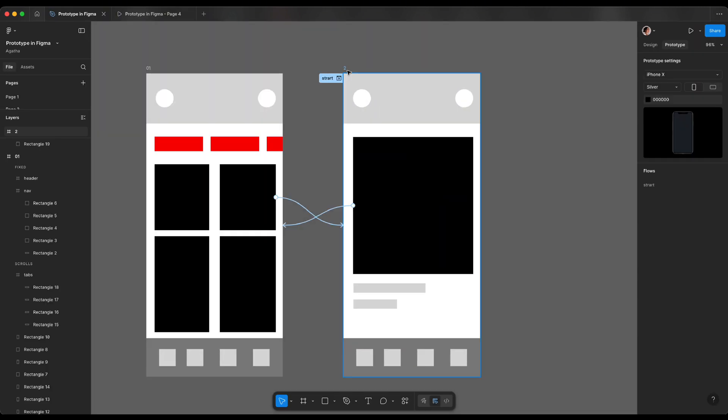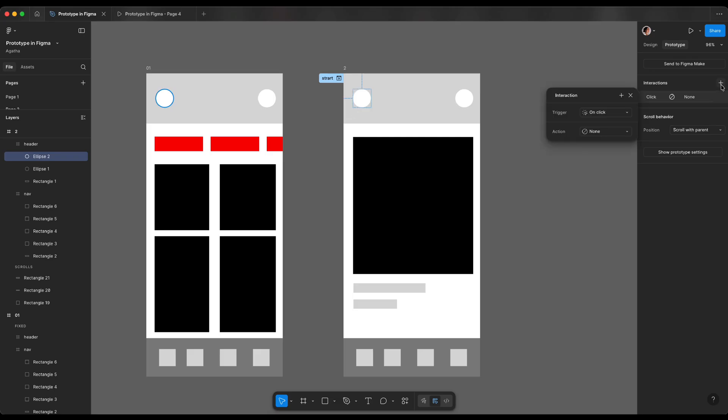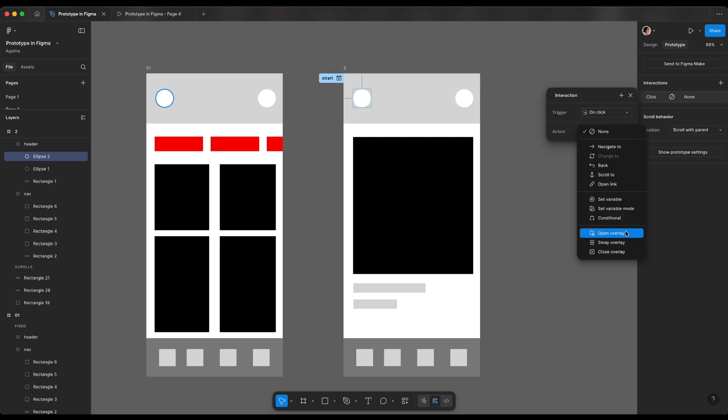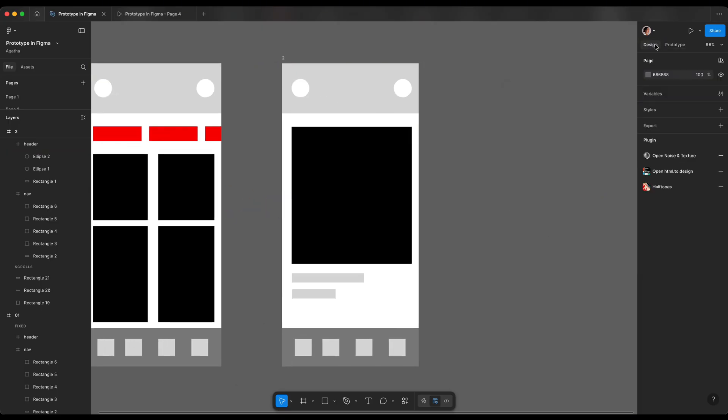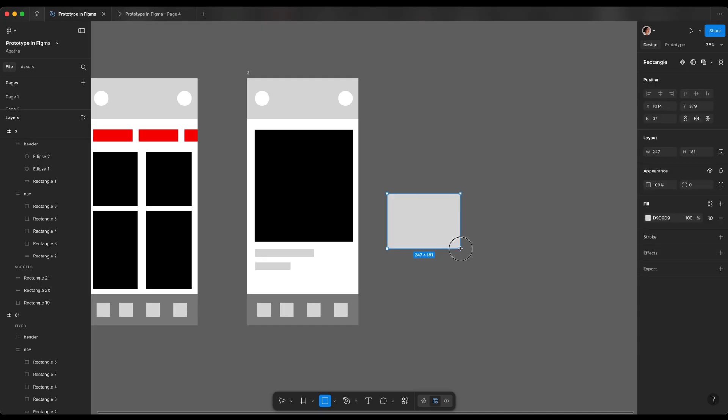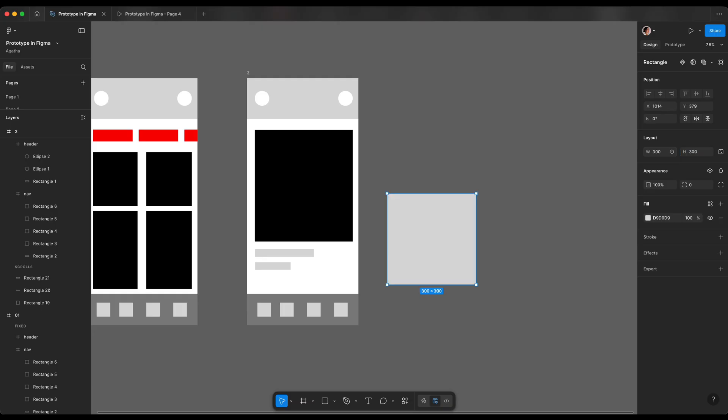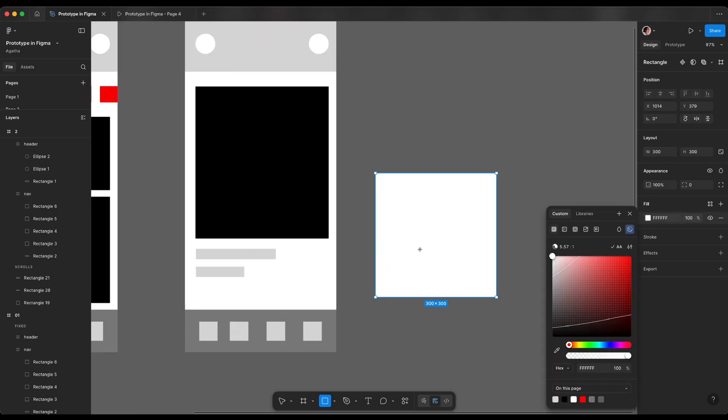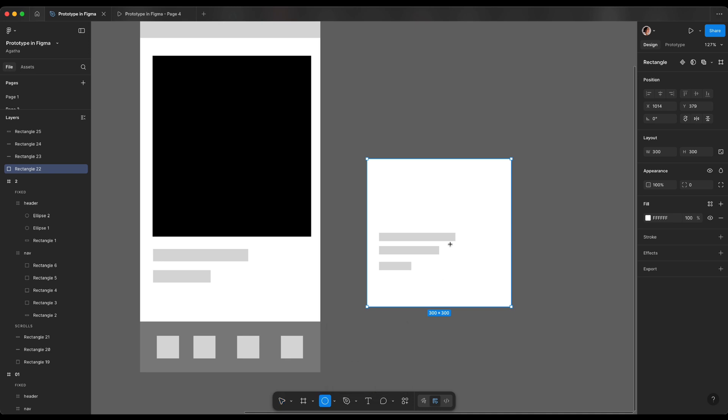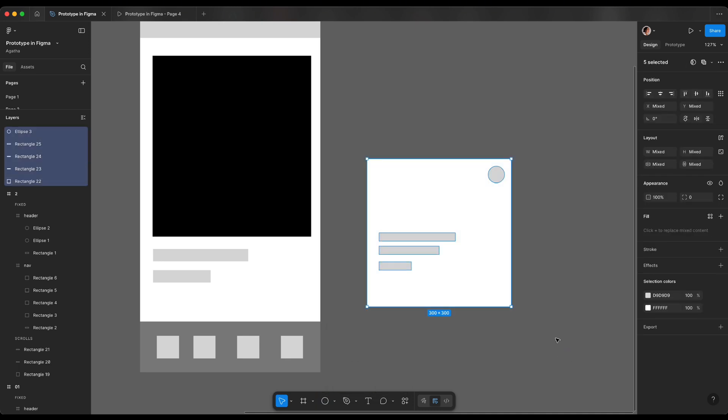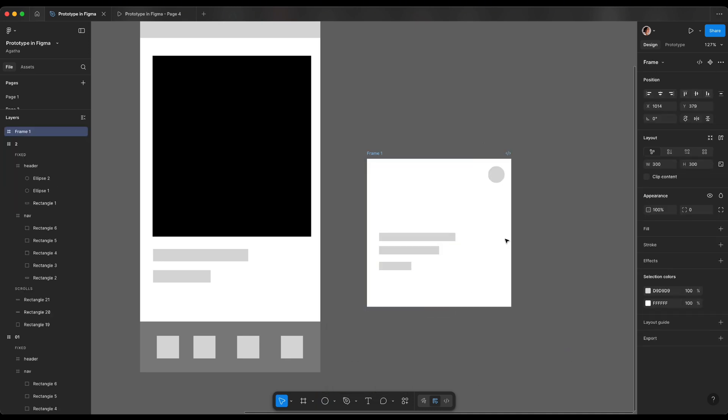The other way to create interaction is to select the element we want to create the interaction. And then in the right side panel we can click plus and then we're gonna click actions and we have more options. Speaking of which, let's do the overlay. For overlay let's go back to our design tab and do a rectangle which is slightly smaller than our frame. Let's say 300 by 300. I'm gonna change it into white and then do a few rectangles inside as well as the circle as a close button. Let's select all together and frame selection. I'm gonna call it model.